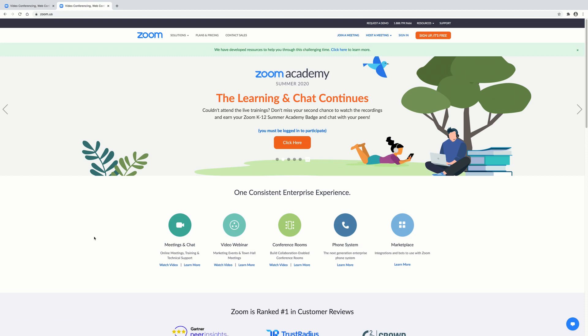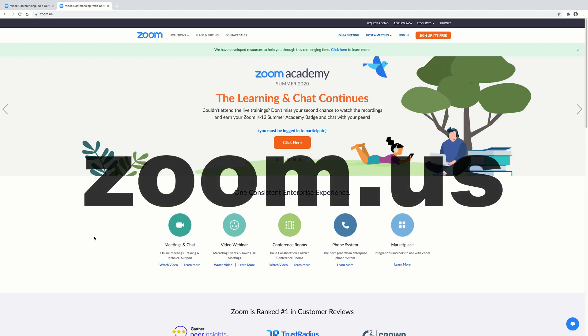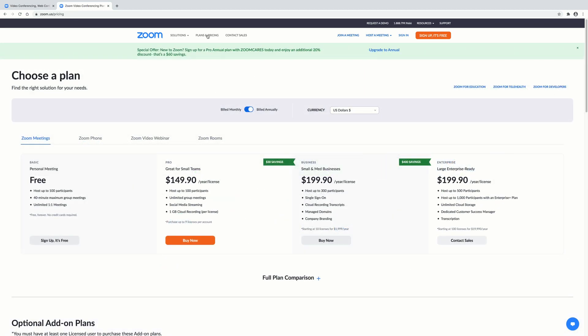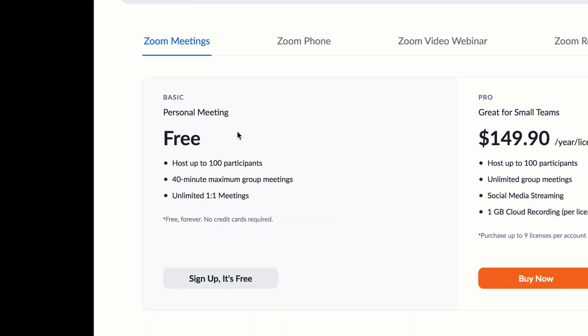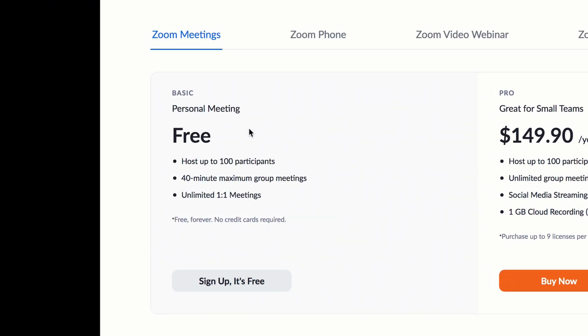So first we'll talk about the free account. Now anybody can sign up for a free account. Basically you go to zoom.us which is right up here. If you look at plans and pricing, the free account has a couple of limitations. You can host up to 100 participants which is probably not an issue. A 40-minute maximum for group meetings and there is an unlimited one-to-one meeting which is kind of cool.